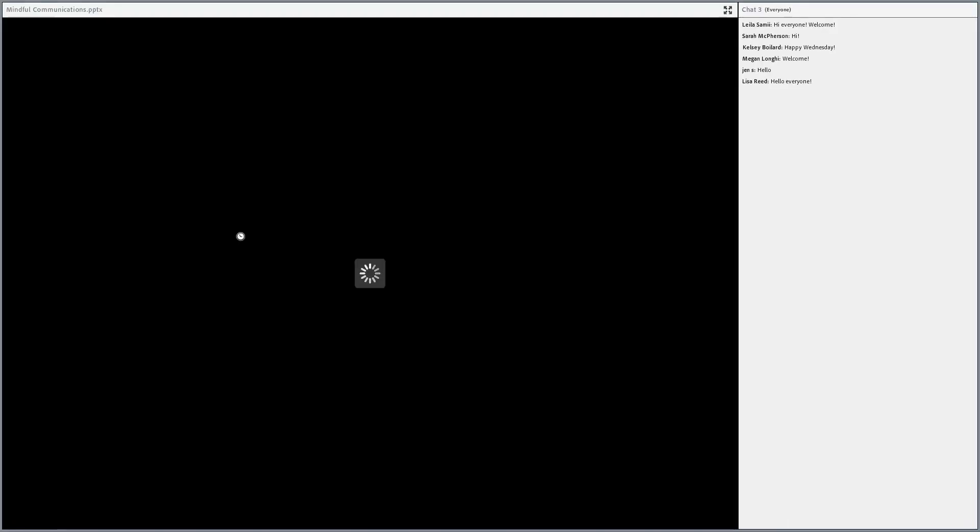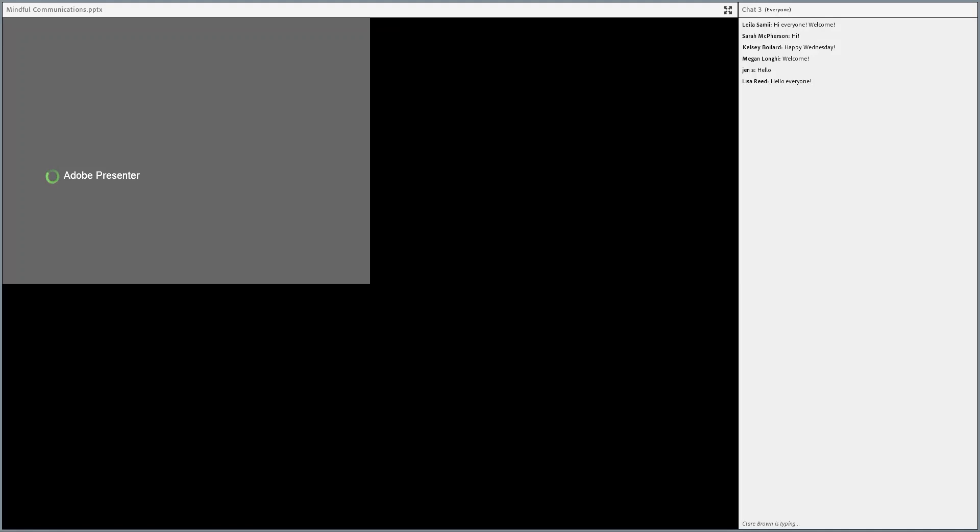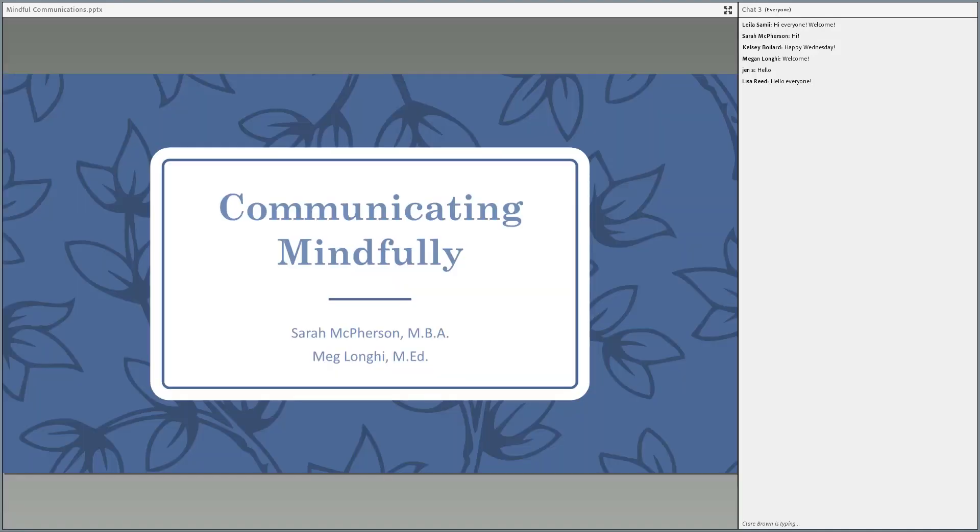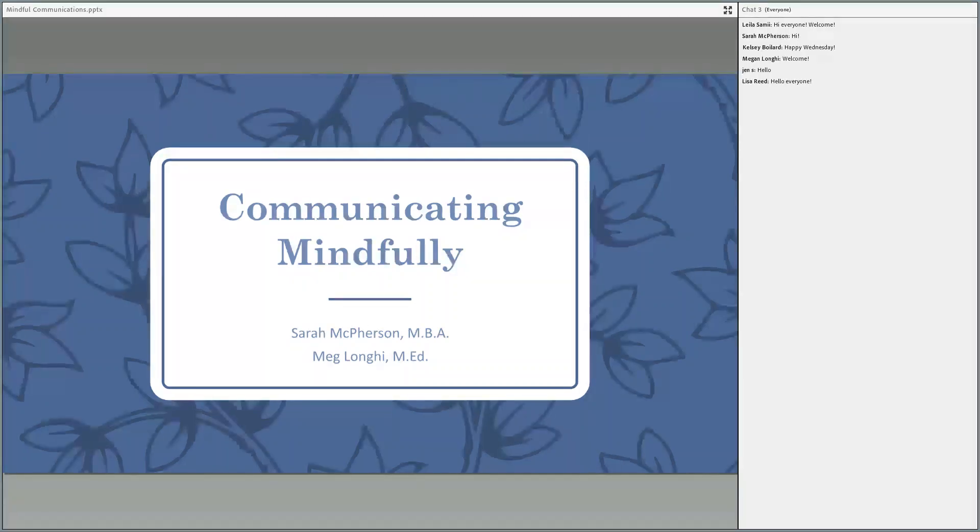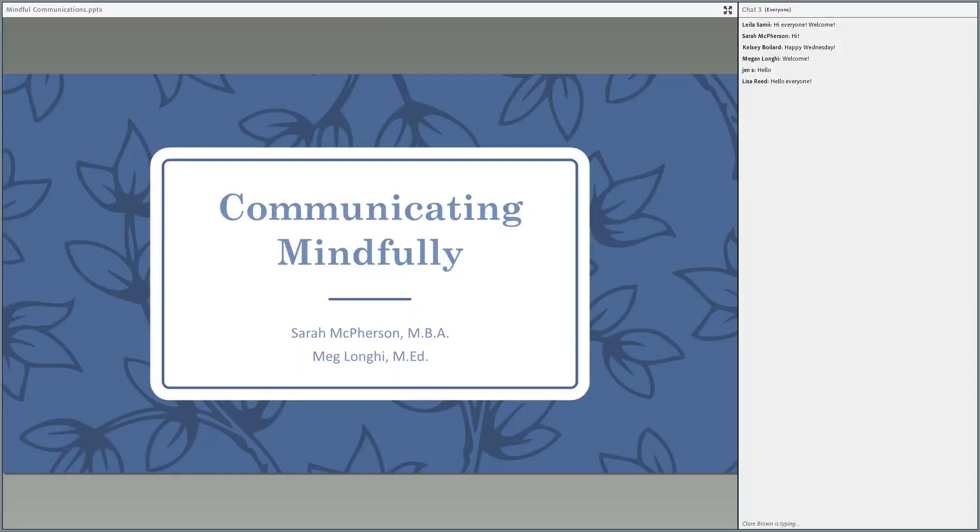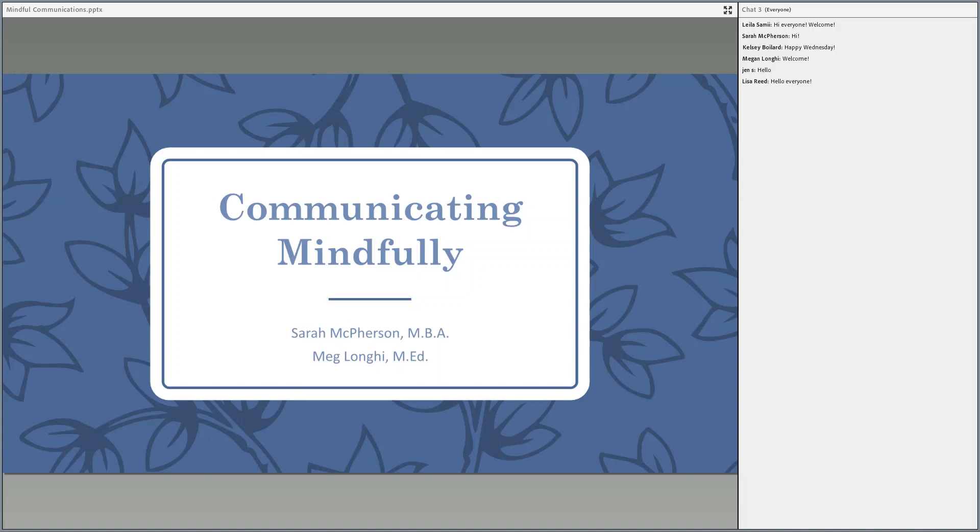Welcome everybody. We are very excited to be with you all today on this beautiful day. My name is Meg Longhi and I'm joined by Sarah McPherson. Today we're going to talk about communicating mindfully. Sarah and I practice mindfulness pretty much every day, and in recent months we really learned the importance of communicating mindfully, especially as we have all transitioned to a more virtual setting.